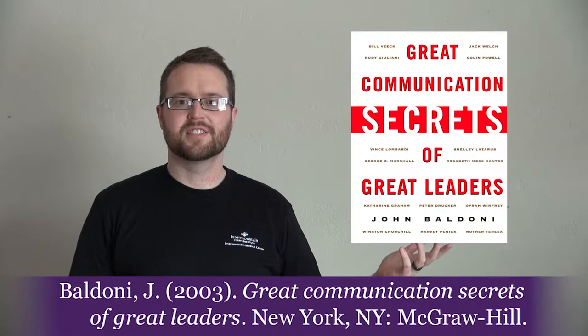Hi, I'm here to talk about a book called Great Communication Secrets of Great Leaders by John Baldoni.